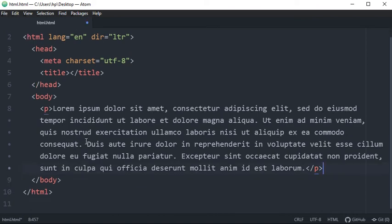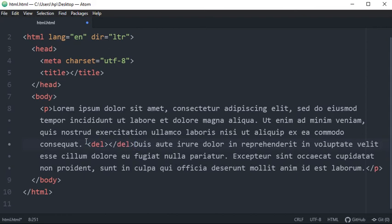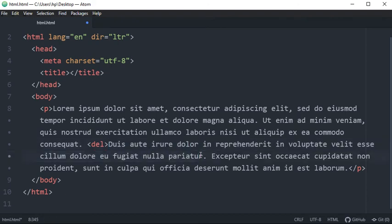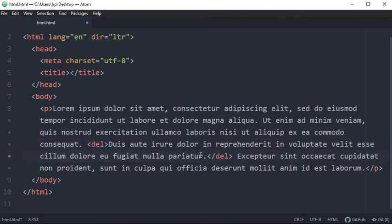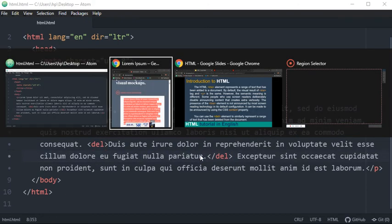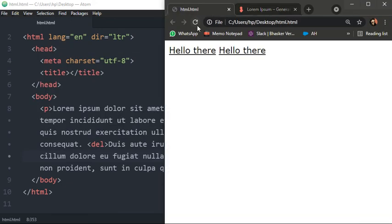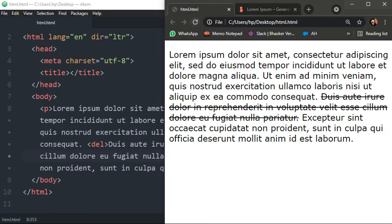Now you will simply use del tag. So here I'm opening the del tag and the whole line I want to delete is this. So I will close the del tag over here. So how it will be displayable? See, it will be displayed like this.